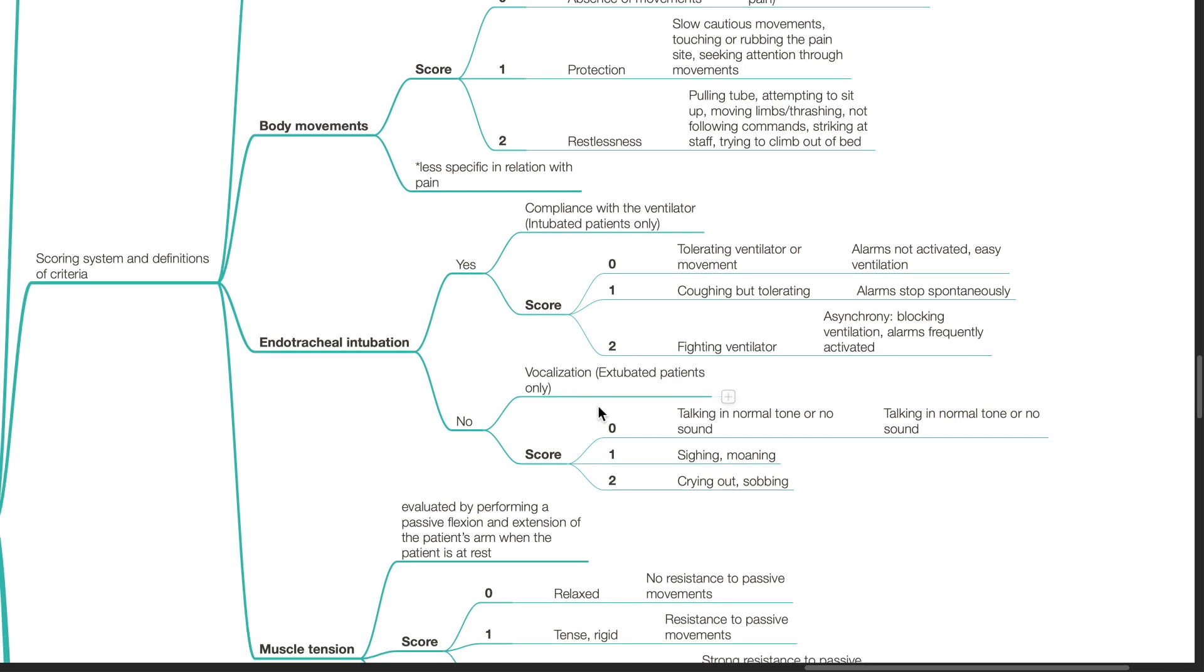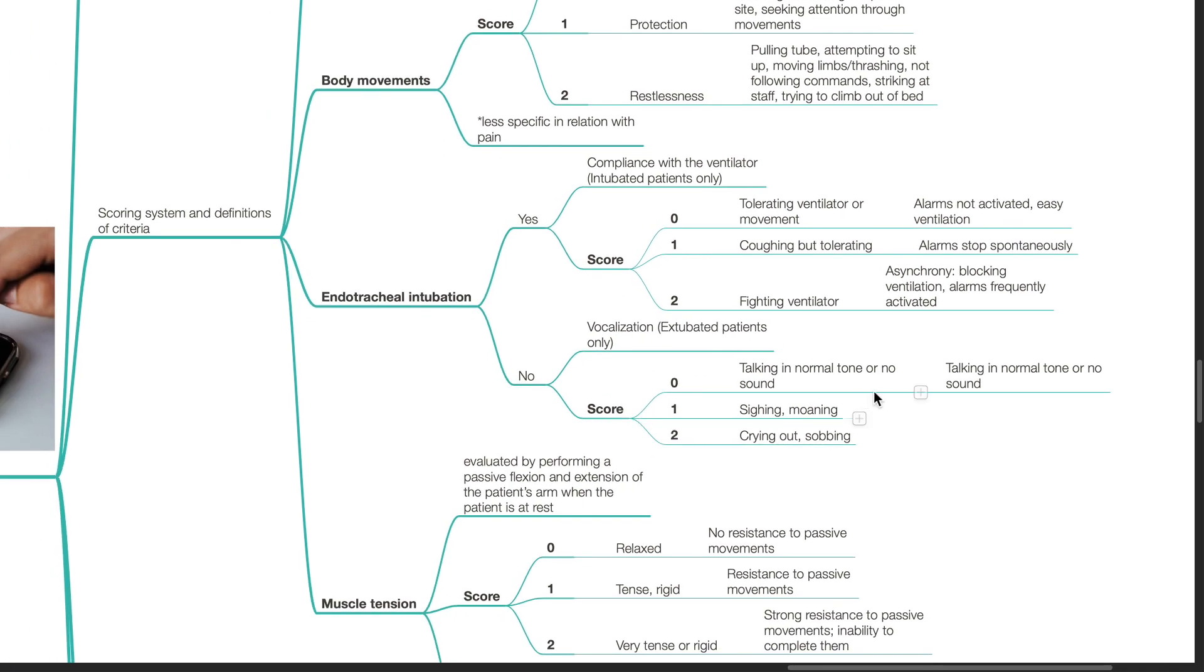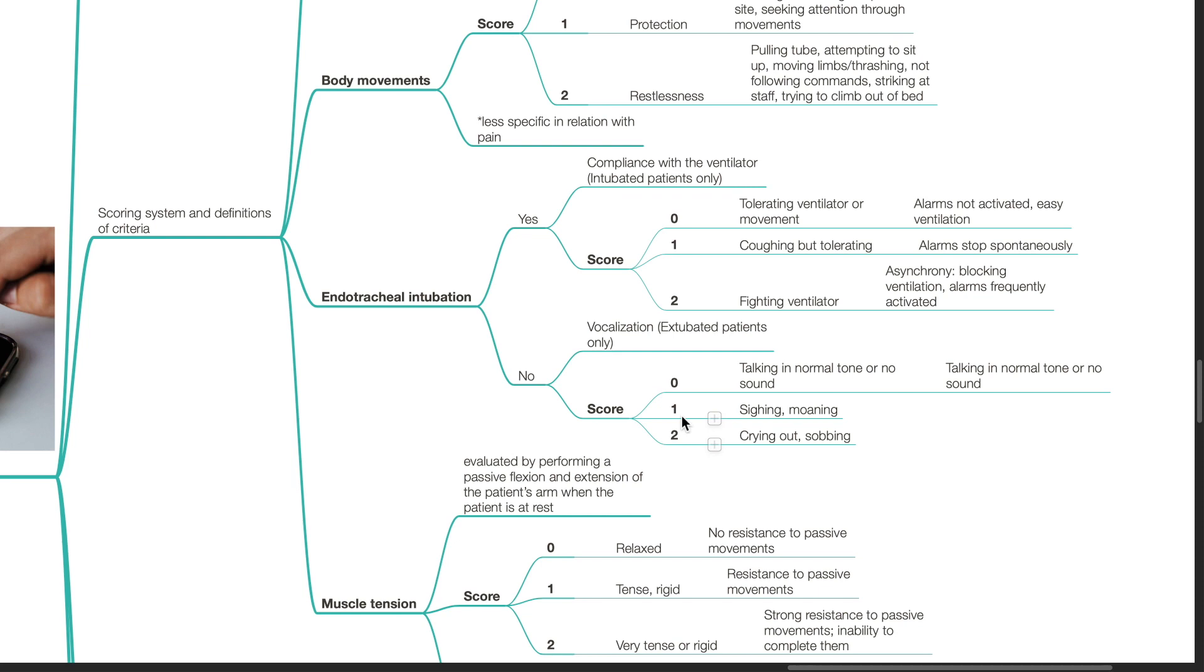For extubated patients, vocalization of pain is assessed. If the patient is talking in a normal tone or has no sound, the patient is assigned a score of 0. If the patient is sighing or moaning, the patient is assigned a score of 1. If the patient is crying out or sobbing, a score of 2 is assigned.